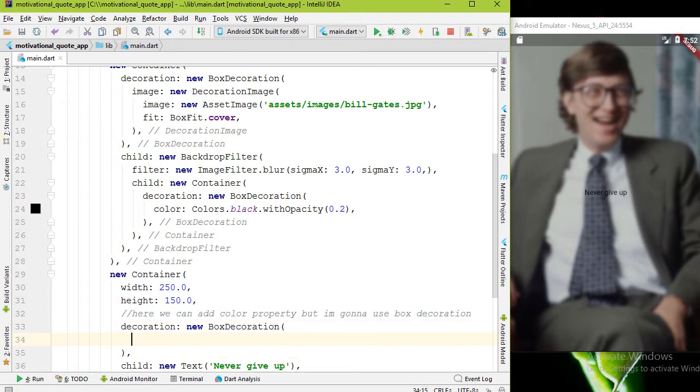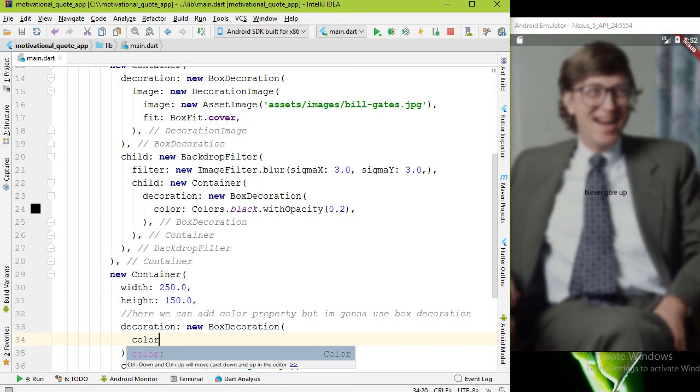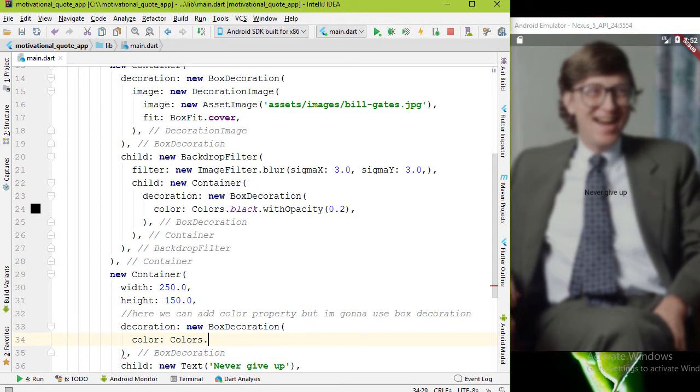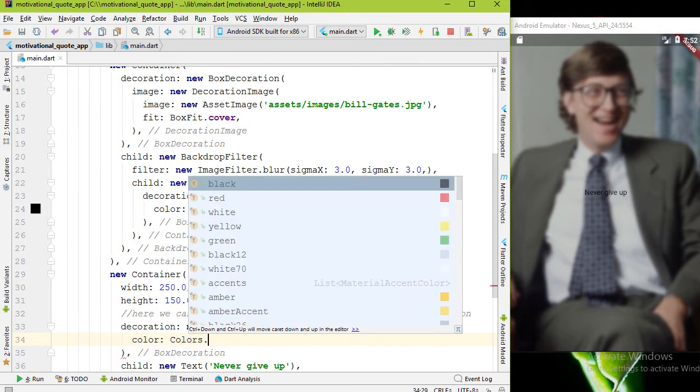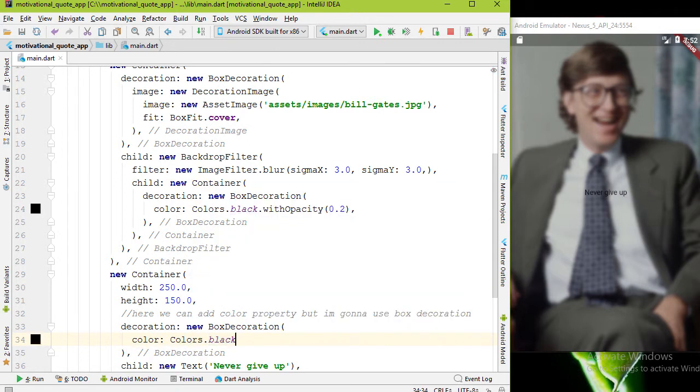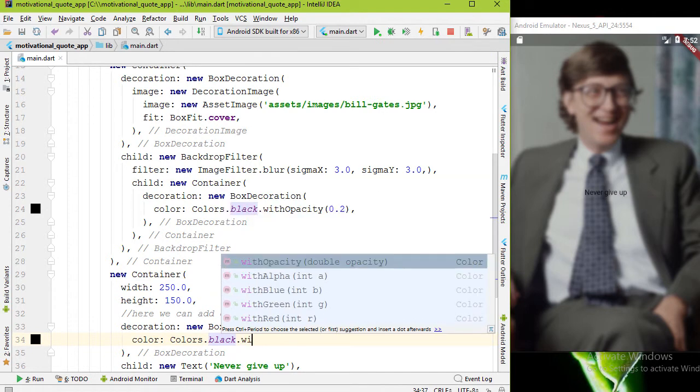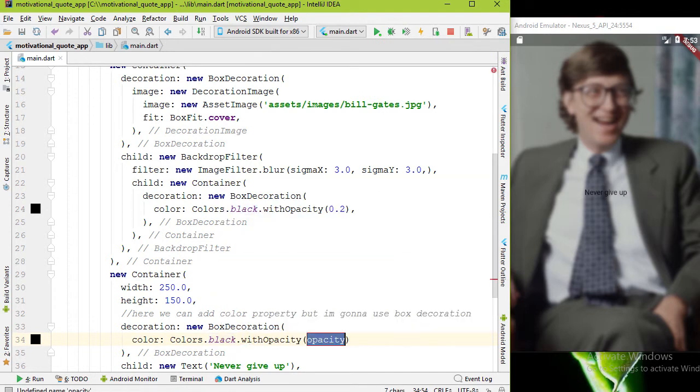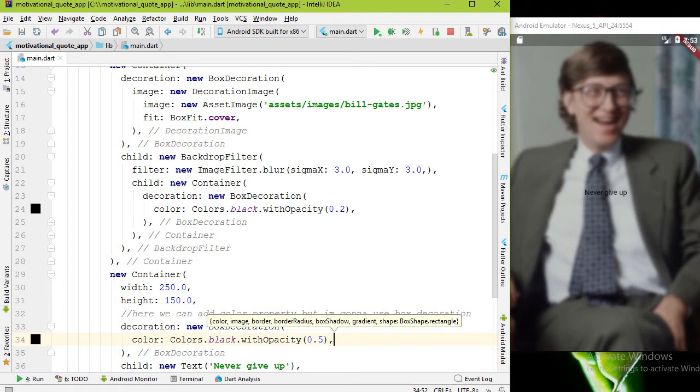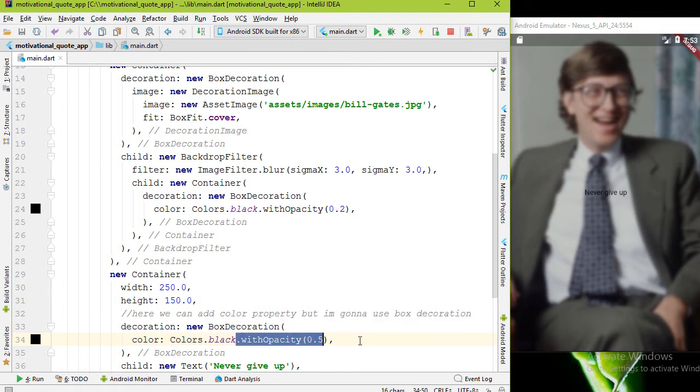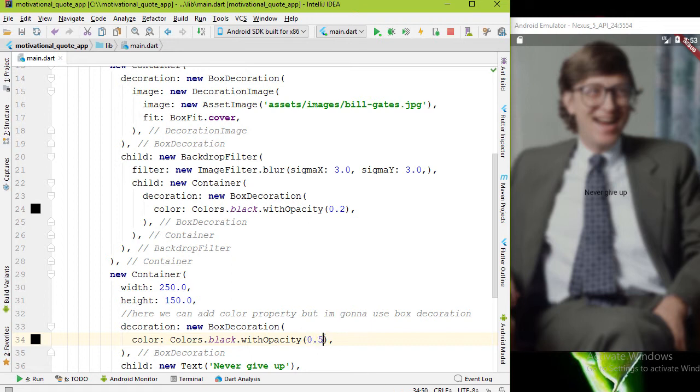The argument is 0.5. withOpacity gives us frosted glass effect. You can change this double value between 0.0 to 1.0. 0.4 is good for me. Let me show you the outcome.